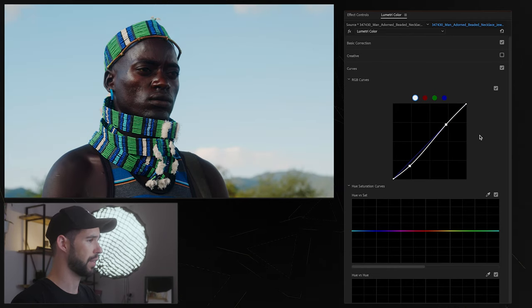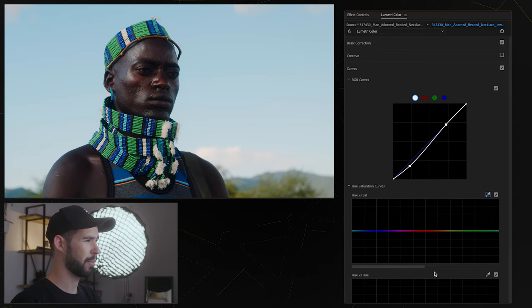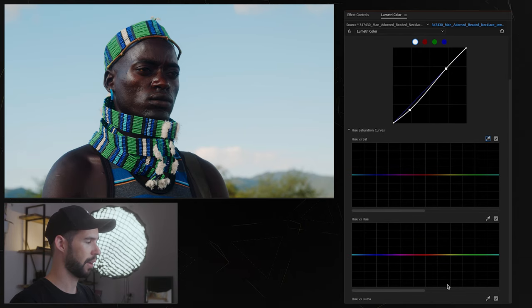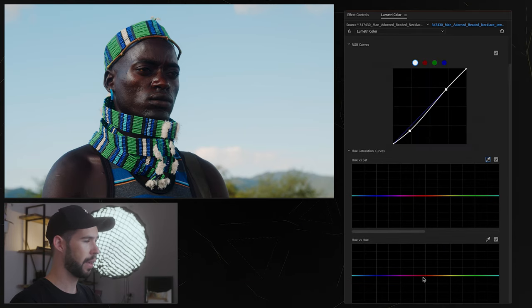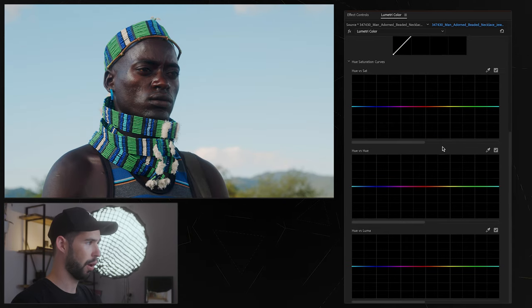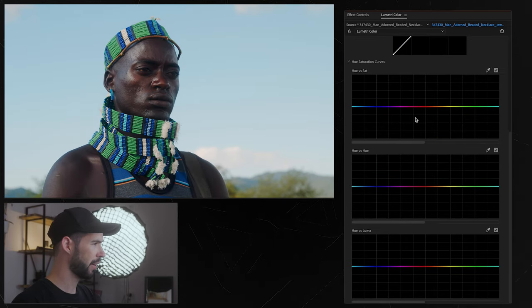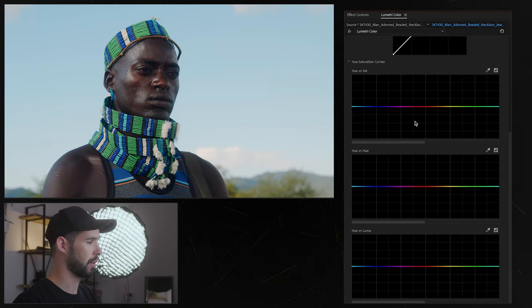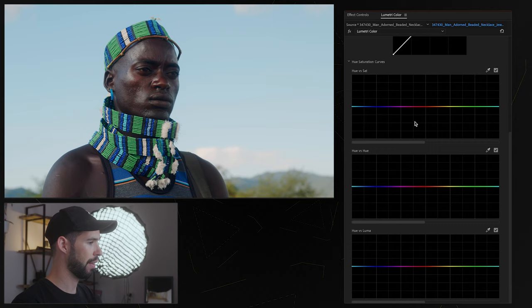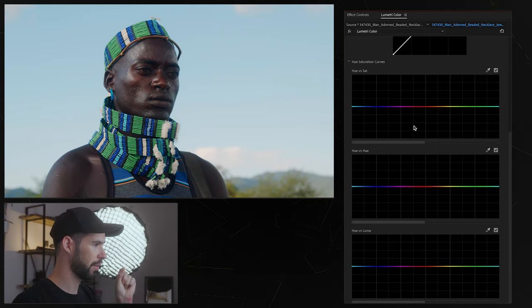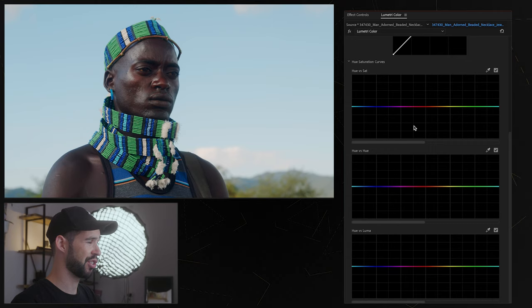But what I really like more is these other curves over here and we're gonna get into them, I'm gonna show you guys. So all of these things over here are basically tools to control individual colors which is why they're so powerful because they give you that pinpoint accuracy where you can change specifically the hue, saturation and luminance of a certain color.